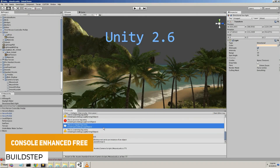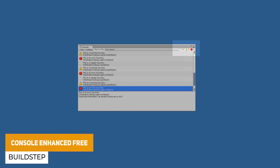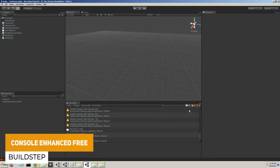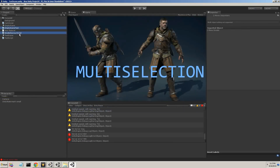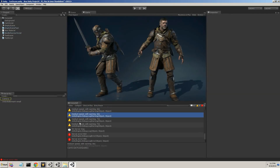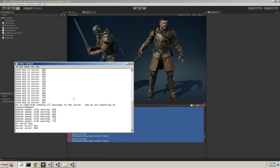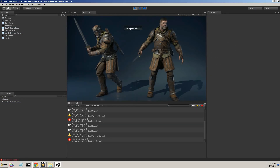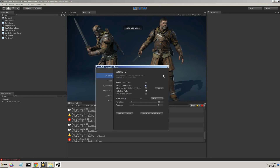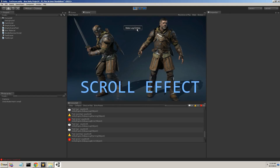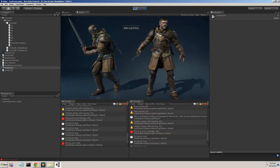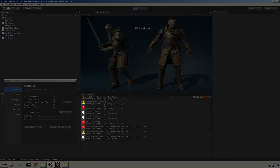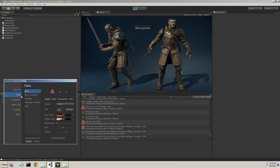The next one is Console Enhanced Free, which is a replacement for the Unity editor console. There is a pro version of this, but this free one does allow you to do text search filtering, context colored call stacks, multi-select, display options, scroll effects, color flash effects, and loads of different stuff to make your console so much easier to identify the things that you might have problems with.